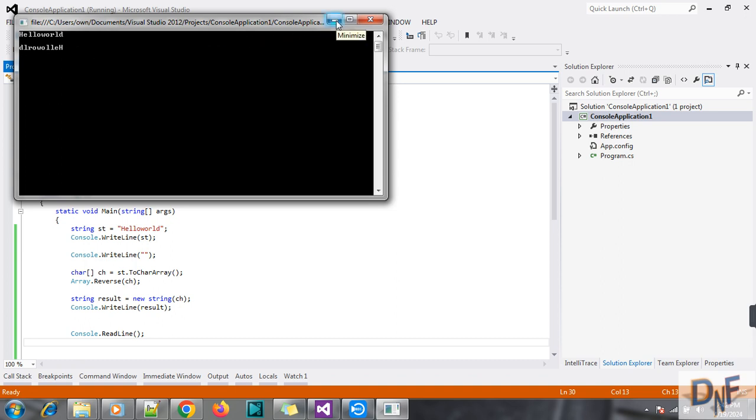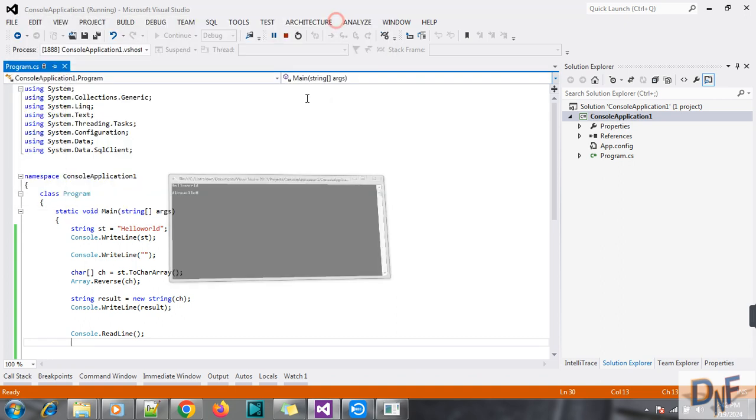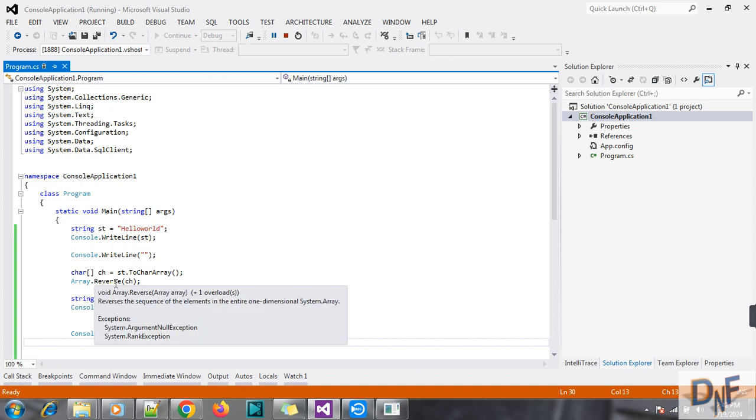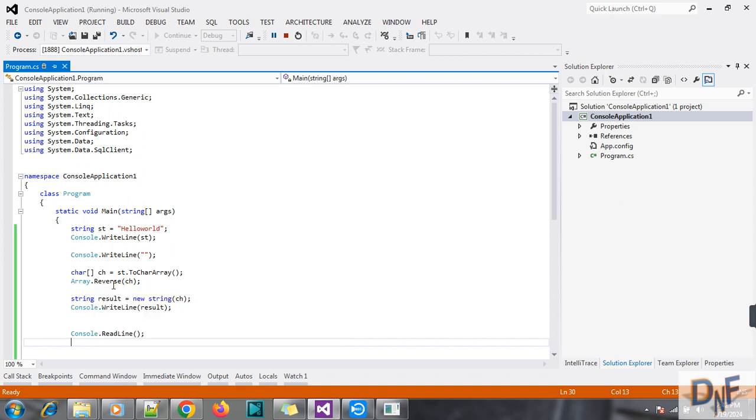So I hope you understand. Thank you for watching. And also we can reverse this string by using a for loop. There is another way, and we have to insert this one by one character into a separate string in a reverse way. So that can also be done. Thank you for watching this video.